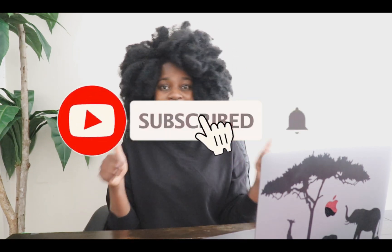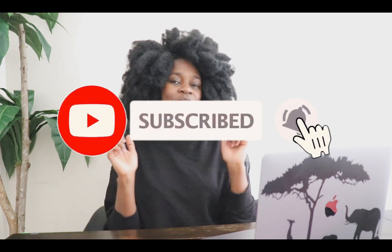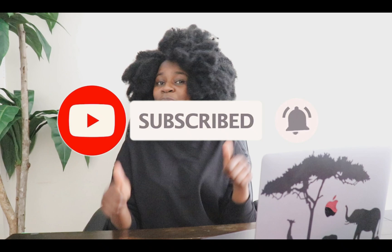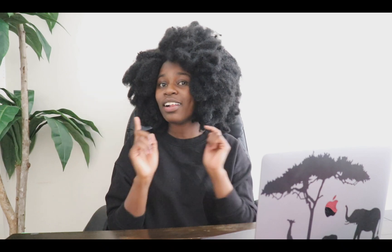And before I jump into this tutorial, please don't forget to give me a big thumbs up for today's video. Subscribe to my channel if you haven't done so for more tutorials like this. Leave me a comment down below and let me know what you think about today's tutorial.